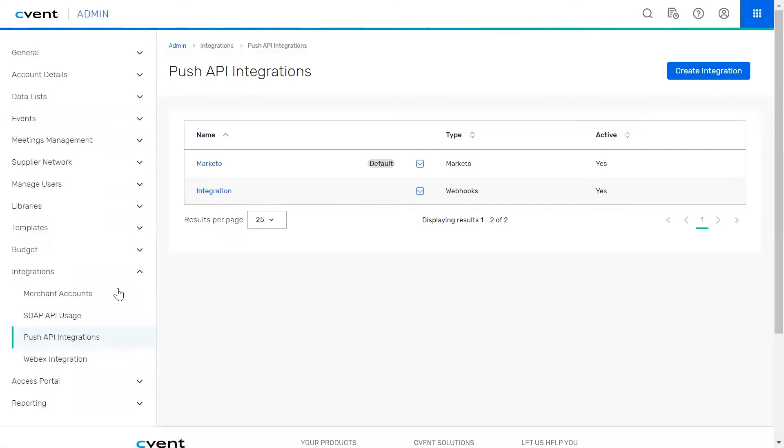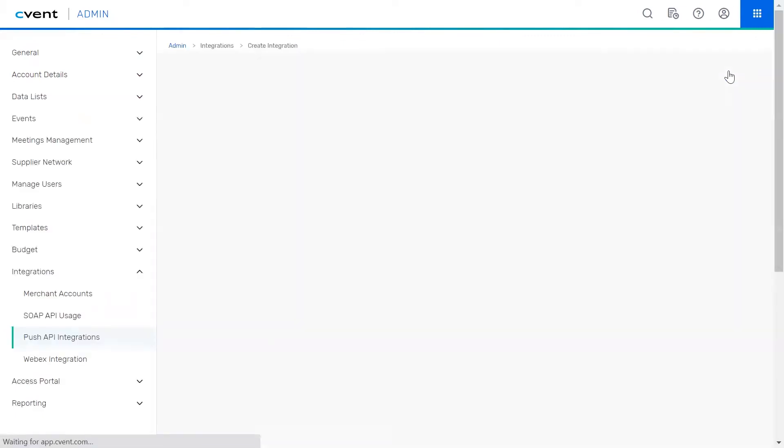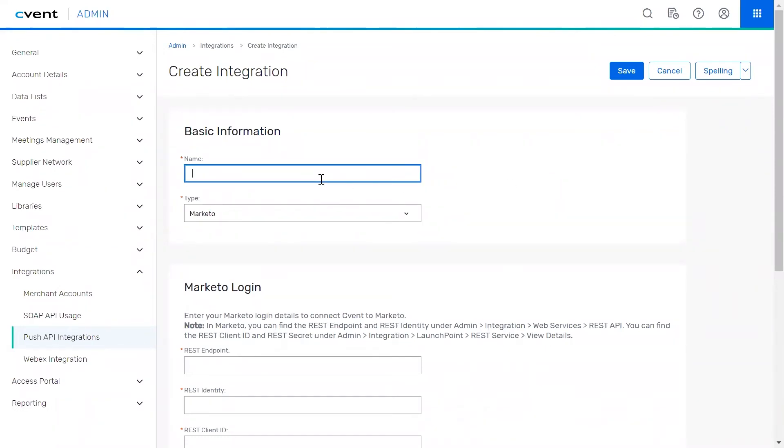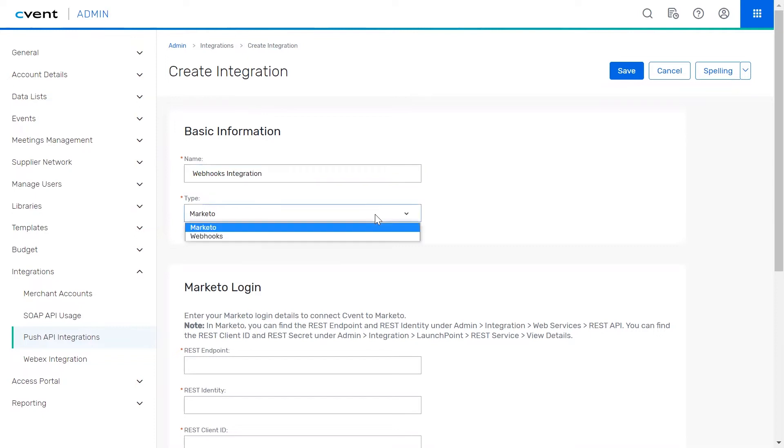To begin, click the create integration button. You can now customize your webhook setup to ensure that the right event data is pushed to your third-party application at the right time. Next, enter a name for the configuration. Then, choose webhooks from the type drop-down menu.